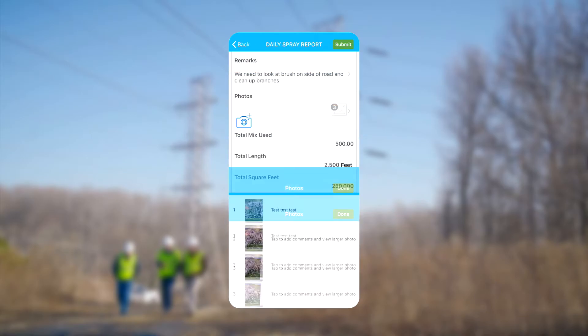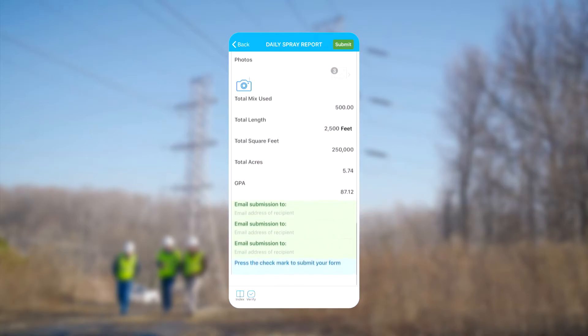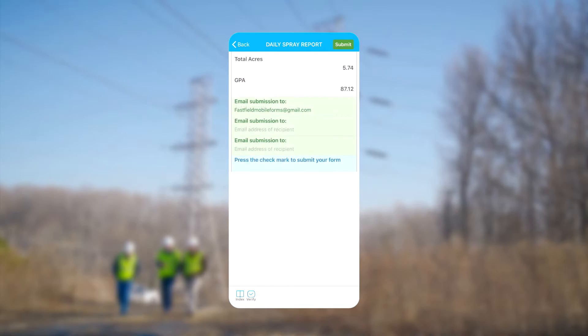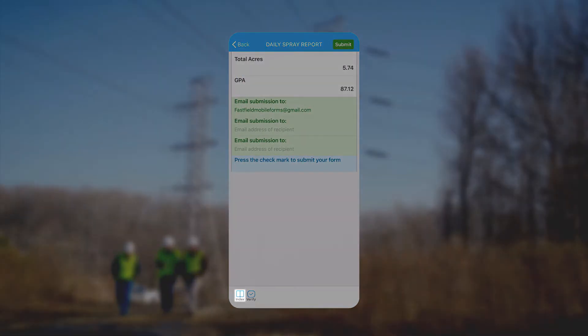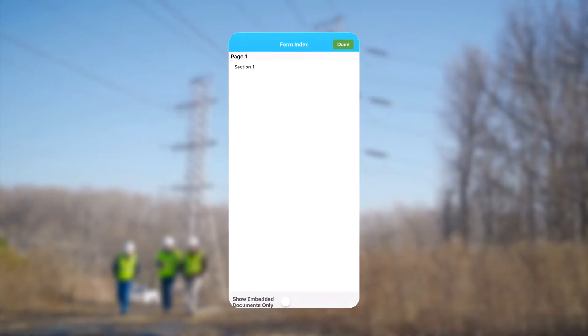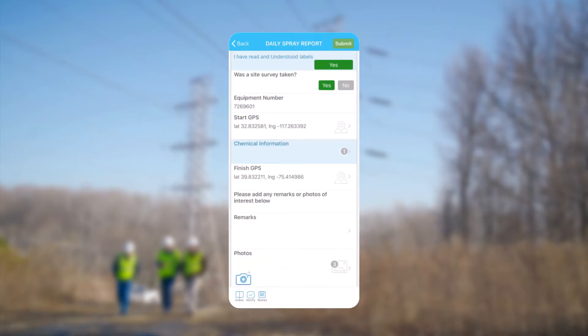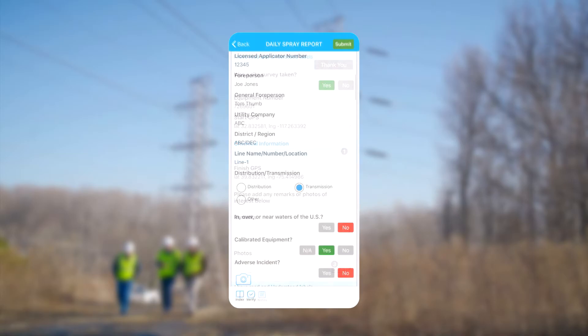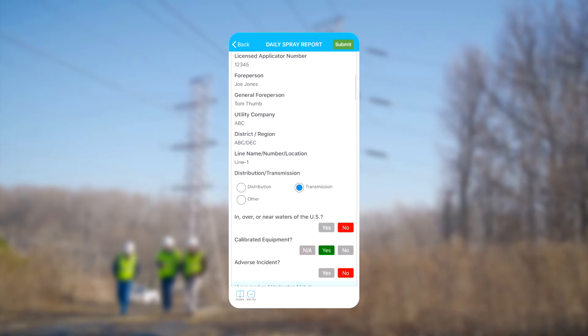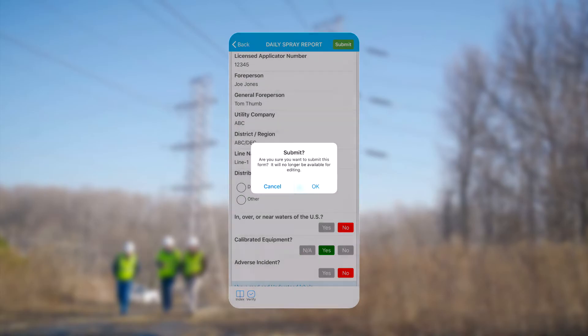Tapping Done will bring us back to the master form. Here we see two important options in the bottom left: Index and Verify. Index displays all pages and sections of the form. This form only has one page and one section. Verify displays any validation errors, in other words any required fields that haven't been completed, such as this I Have Read and Understood Labels field. We will not be able to submit the form until all required fields are complete. When data collection is complete, we submit the form by tapping the Submit button in the upper right corner.